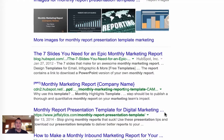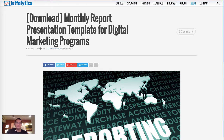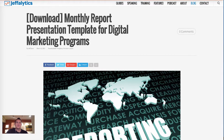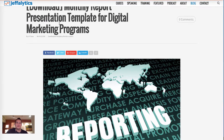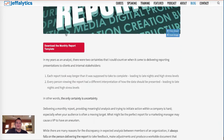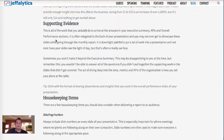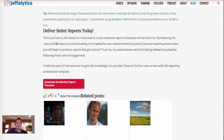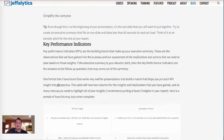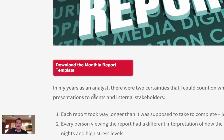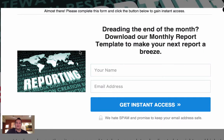You click through and land on an article I wrote almost two years ago — basically a downloadable monthly report presentation. The article is very thorough, covering how to create monthly reports, which is why it ranks well in search. Importantly, there's a button to download the template both at the very beginning and at the bottom of the article. I added those download prompts later, after the page was already ranking well.